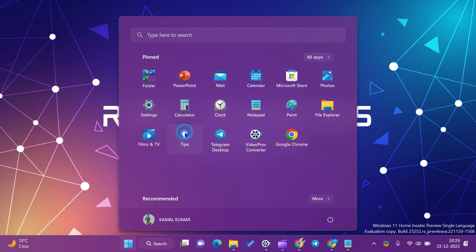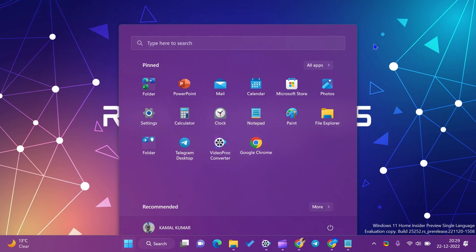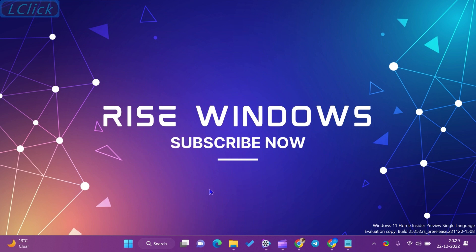If you are new to this channel, like, share, and subscribe. Press the bell icon to get the latest videos. Comment below if you want to add some more value to this video. Keep watching, learning, and growing. See you in the next video.